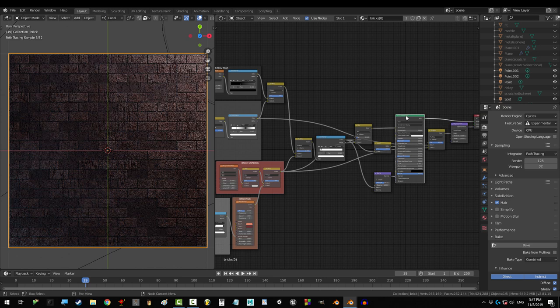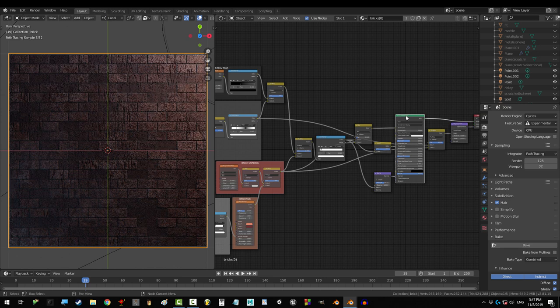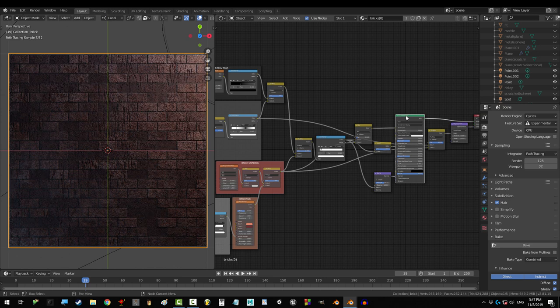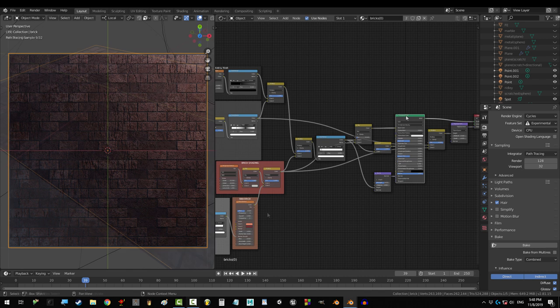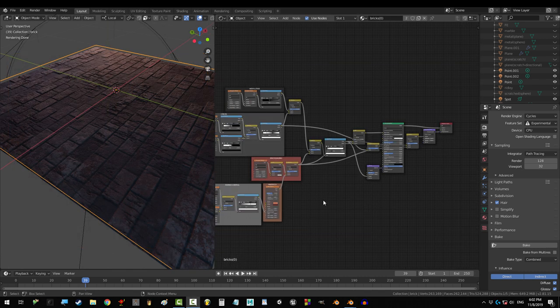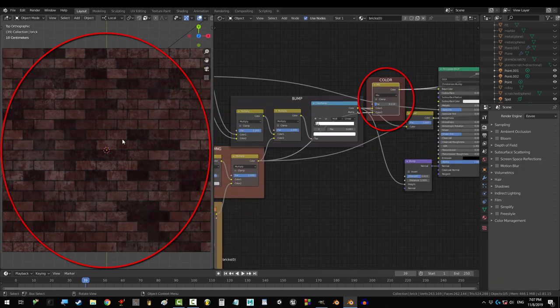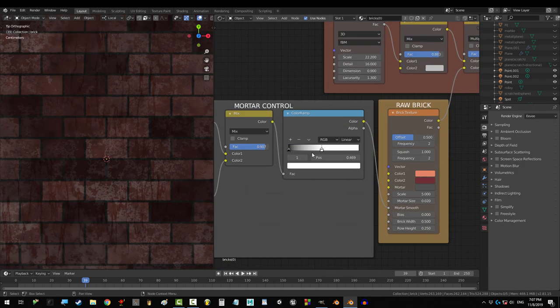Alright, congratulations. Look at that. 100% procedurally generated bricks. And because they're procedural, from here on, you have total control over any changes you need to make. So this is what the diffuse map normally looks like.